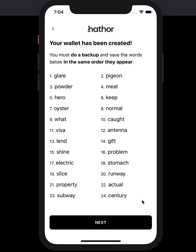Basically, these 24 words store all the information you need to later recover your funds. So be extremely cautious with them and always keep them safe.